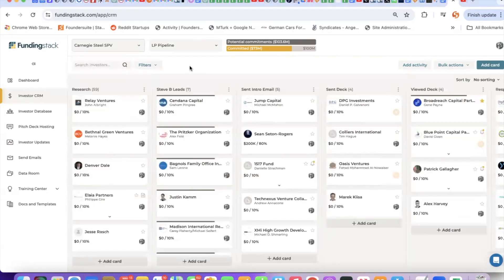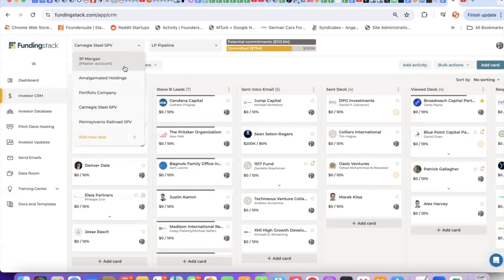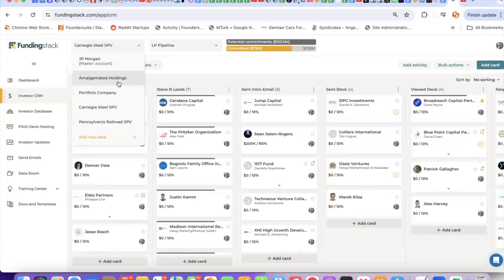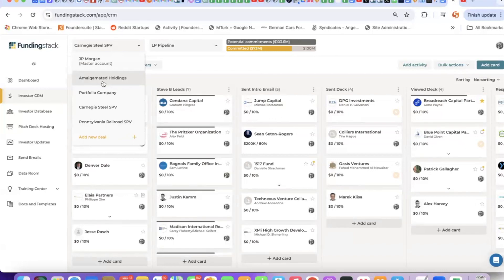Another good thing to start doing when you first sign up is to set up deals. A deal could be a portfolio company, a client, or a subsidiary. Essentially, a deal is a sub-account. So you have your master account, which is kind of an admin account, and then every deal can be a sub-account. You can invite in the CEO or CFO of that particular portfolio company or client. They would have access to their deal but no other deals. But of course, you as the account owner have access to all the deals.